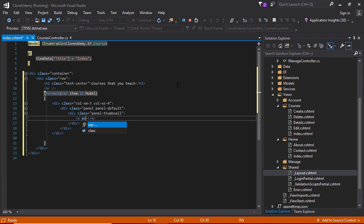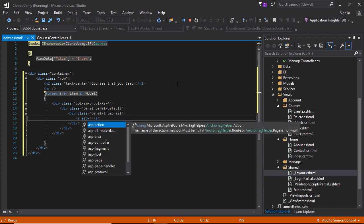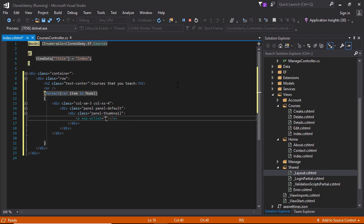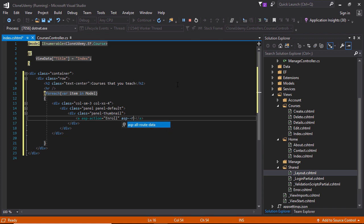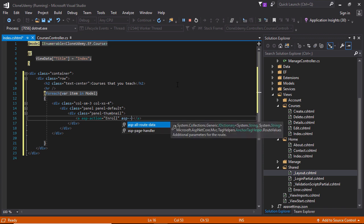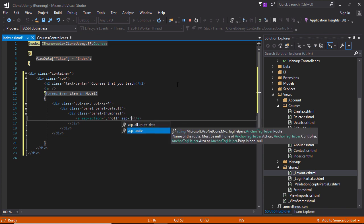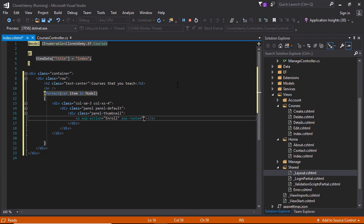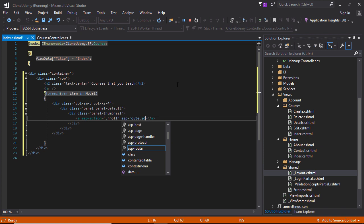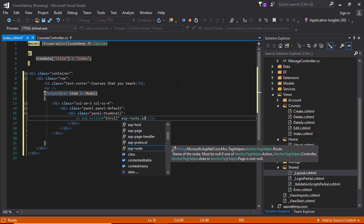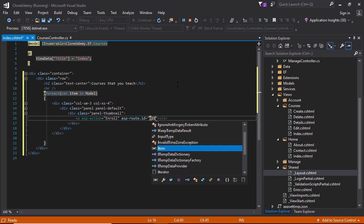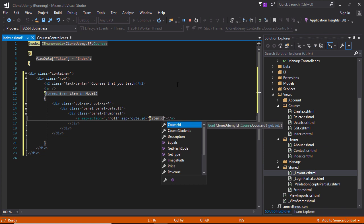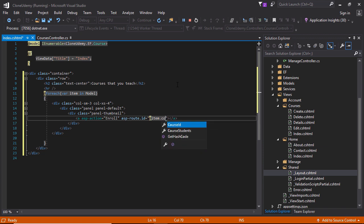This is asp-action. Here need to specify the action method enroll. This action method we will create later to enroll this course. And this is asp-route, the route ID equal at item dot course ID.